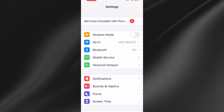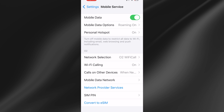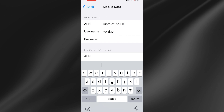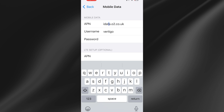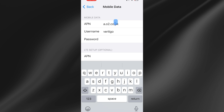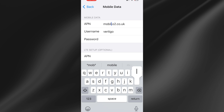Come down to Mobile Data Network and inside the APN field underneath Mobile Data, you can try changing this to mobile.o2.co.uk. If you already have mobile.o2.co.uk written in there, then you can try changing it.